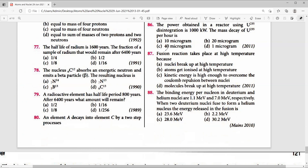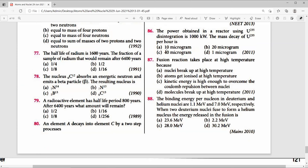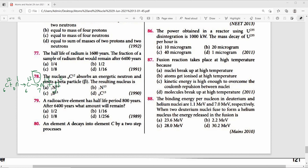Question 78: Carbon-6(12) absorbs an energetic neutron and emits a beta particle. The reaction is: C-6(12) + n-0(1) → C-6(13) → N-7(13) + β⁻ + energy. The right answer is option B — nitrogen-7(13).